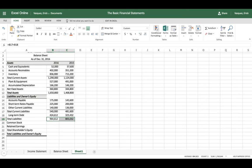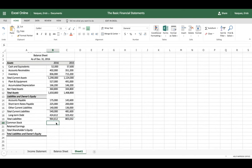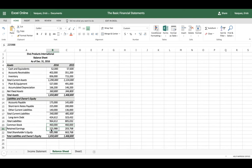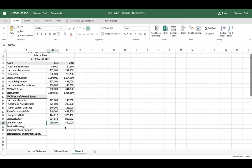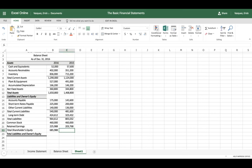The last step is shareholders' equity. We need common stock — $460,000 — pasted to the new balance sheet, and also retained earnings. To calculate total shareholders' equity, add common stock plus retained earnings. Click and drag the formula to the next column. We now have total shareholders' equity for both years.